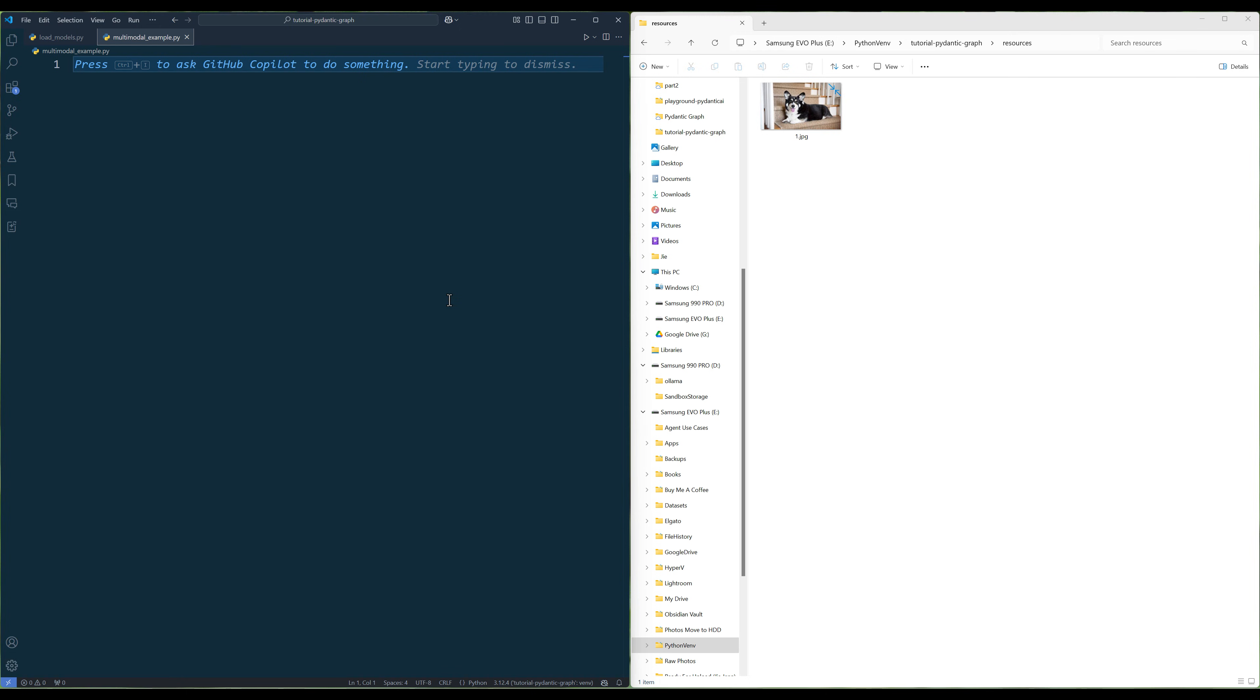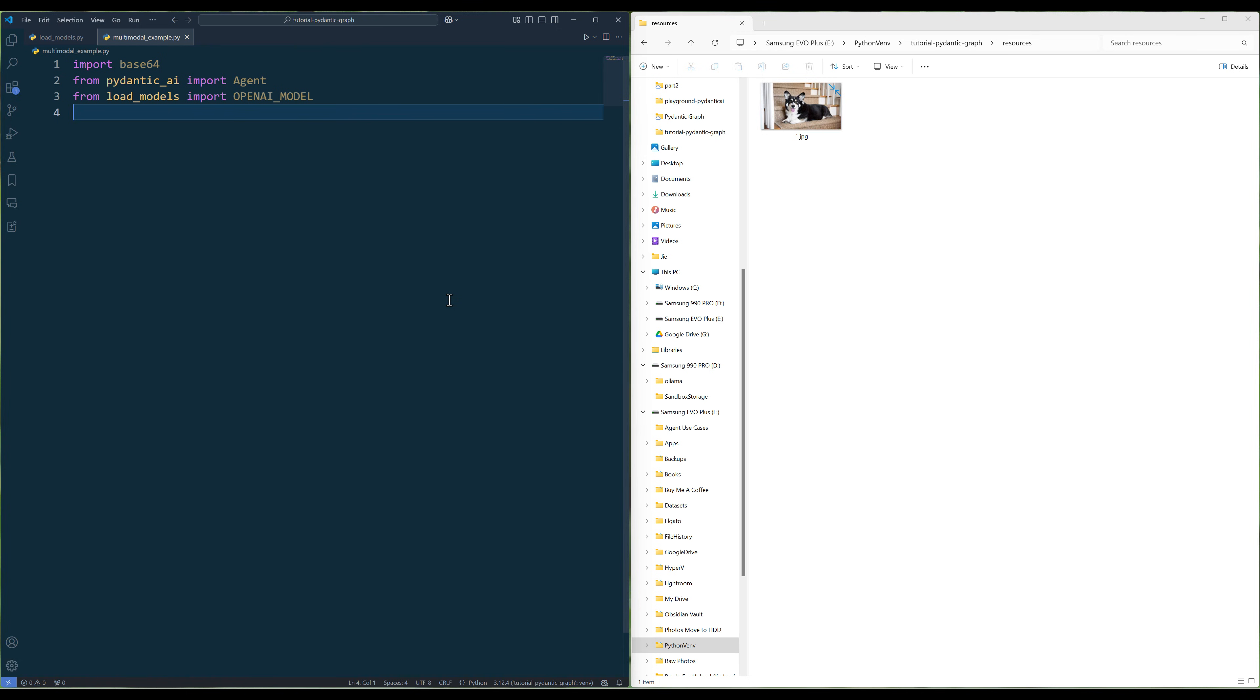This is going to be a short video since the workaround is pretty straightforward. Create a new Python file and import the Python packages. The key library here is the base64 module, which we will need to encode image files.